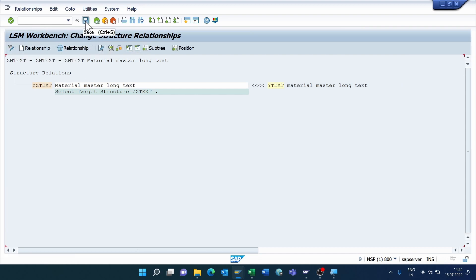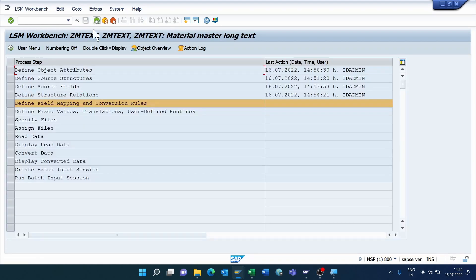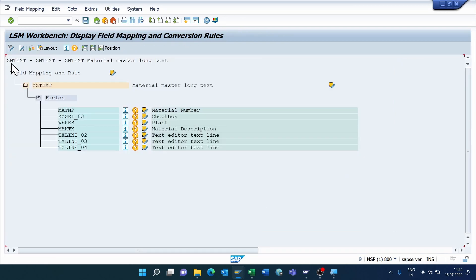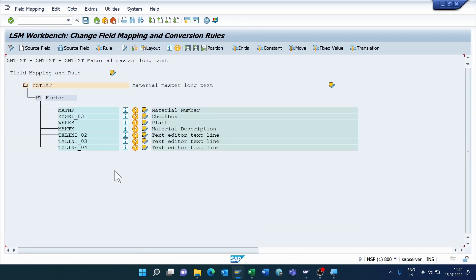Save, come back. Now execute the fourth step, Define Structure Relations — click Execute, go to Change Mode, click Save, and come back. Now we are in the fifth step, which is very important — here we need to do field mapping. Click Execute twice and go to Change Mode.